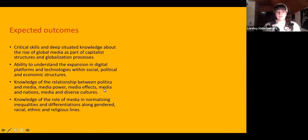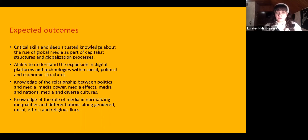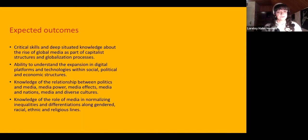Some outcomes you can expect from the distance learning program at SOAS: we want students to develop critical skills and knowledge on the rise of global media as part of capitalist structures and the globalization process. We want students to understand the expansion of digital platforms and technologies within social, political, and economic structures, and to understand media as part of a broader context. We also cover knowledge on the relationship between politics and media, media power, media effects, media nationalism, and media and diverse cultures.